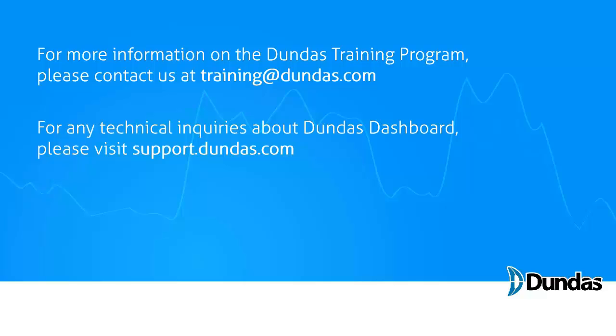If you'd like more information on this video or anything else involved in the Dundas training program, you can email us at training@dundas.com. For technical inquiries or to look up any of the terms that I've used in this video, visit our support site at support.dundas.com. Thank you.